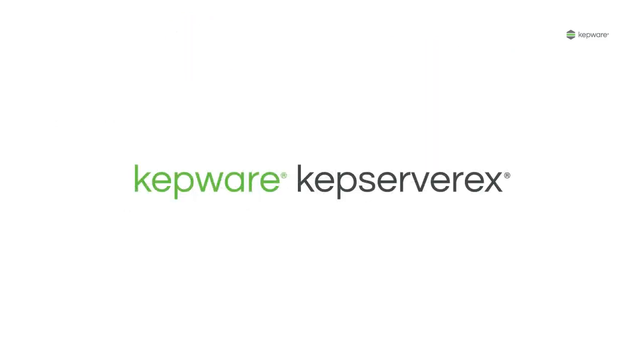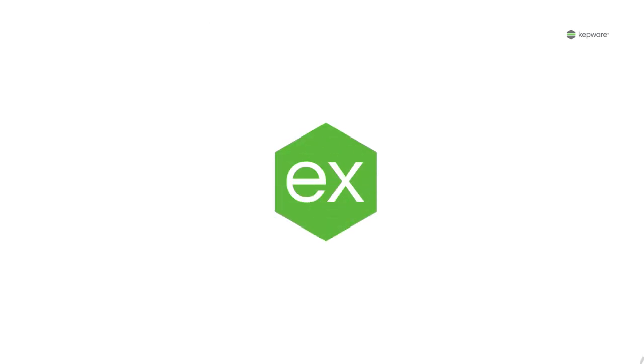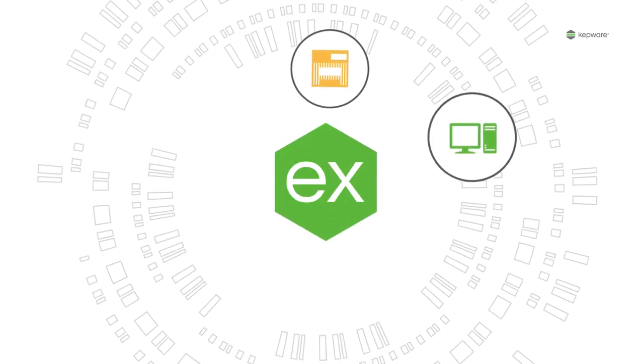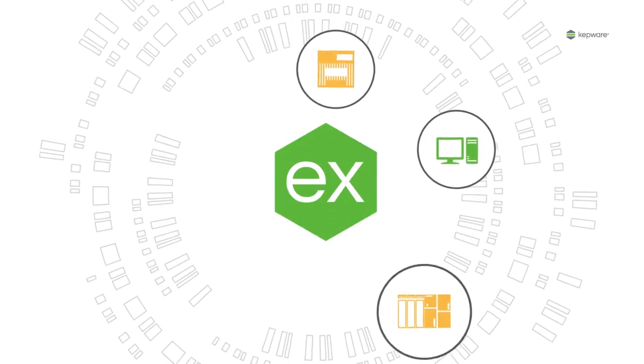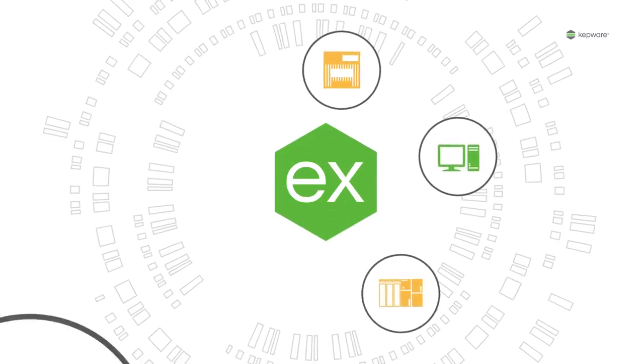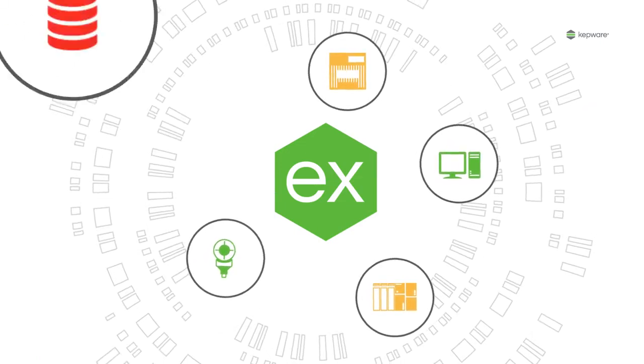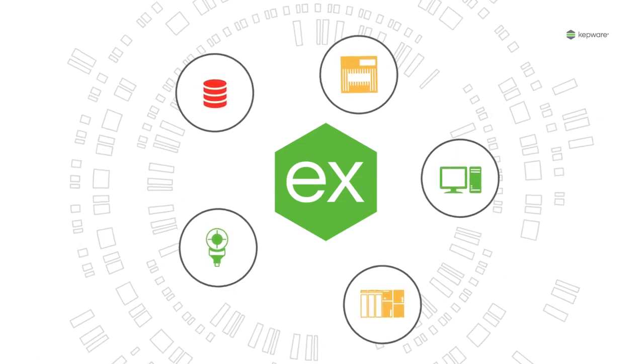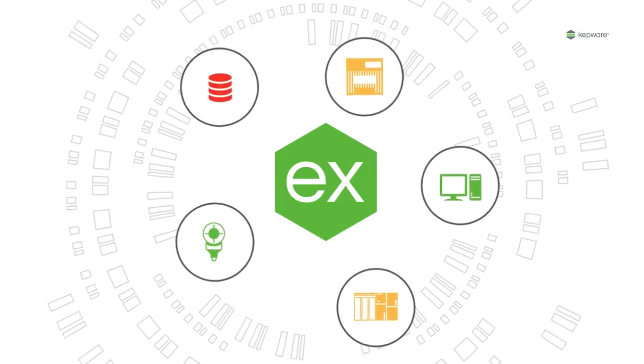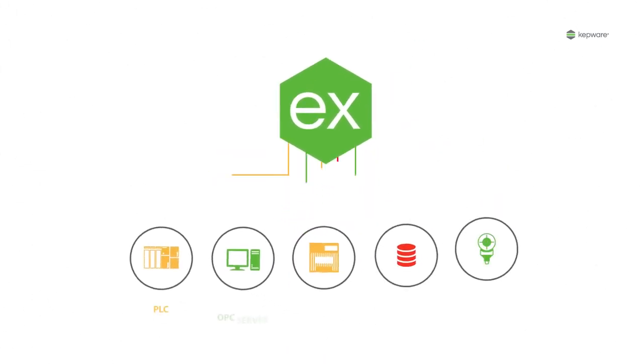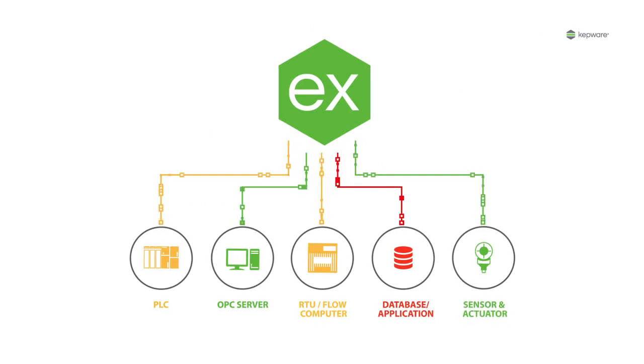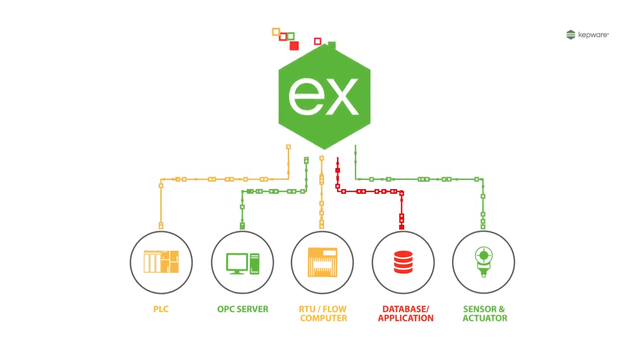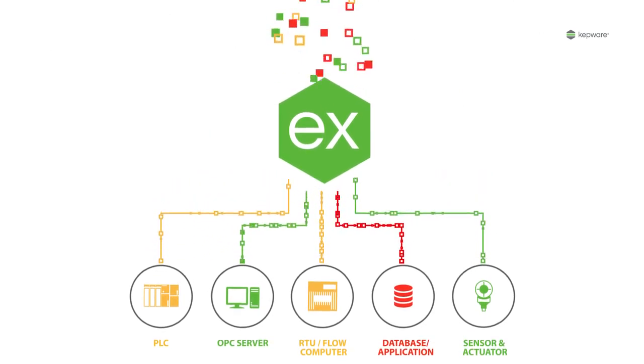Enter KepServer EX. It's a connectivity platform. You connect it to every PLC, RTU, flow computer and automation gizmo that speak all those different complex languages and watch as it collects the information you need in just one place and starts translating.